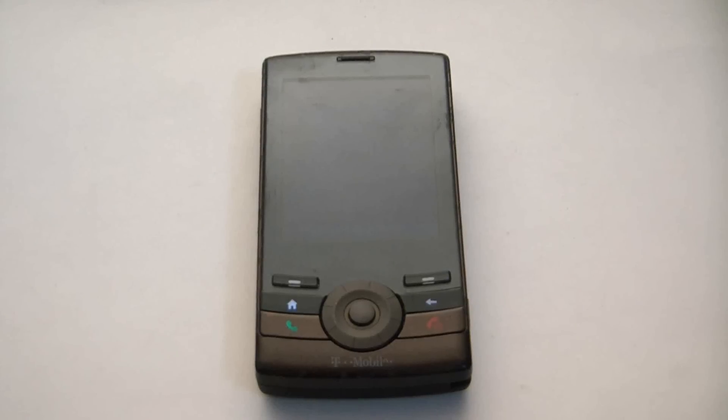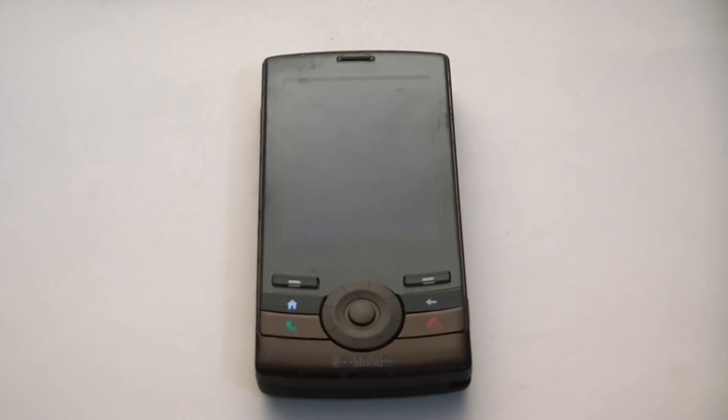In this tutorial I'm going to show you how to restore an HTC Shadow smartphone to factory settings.